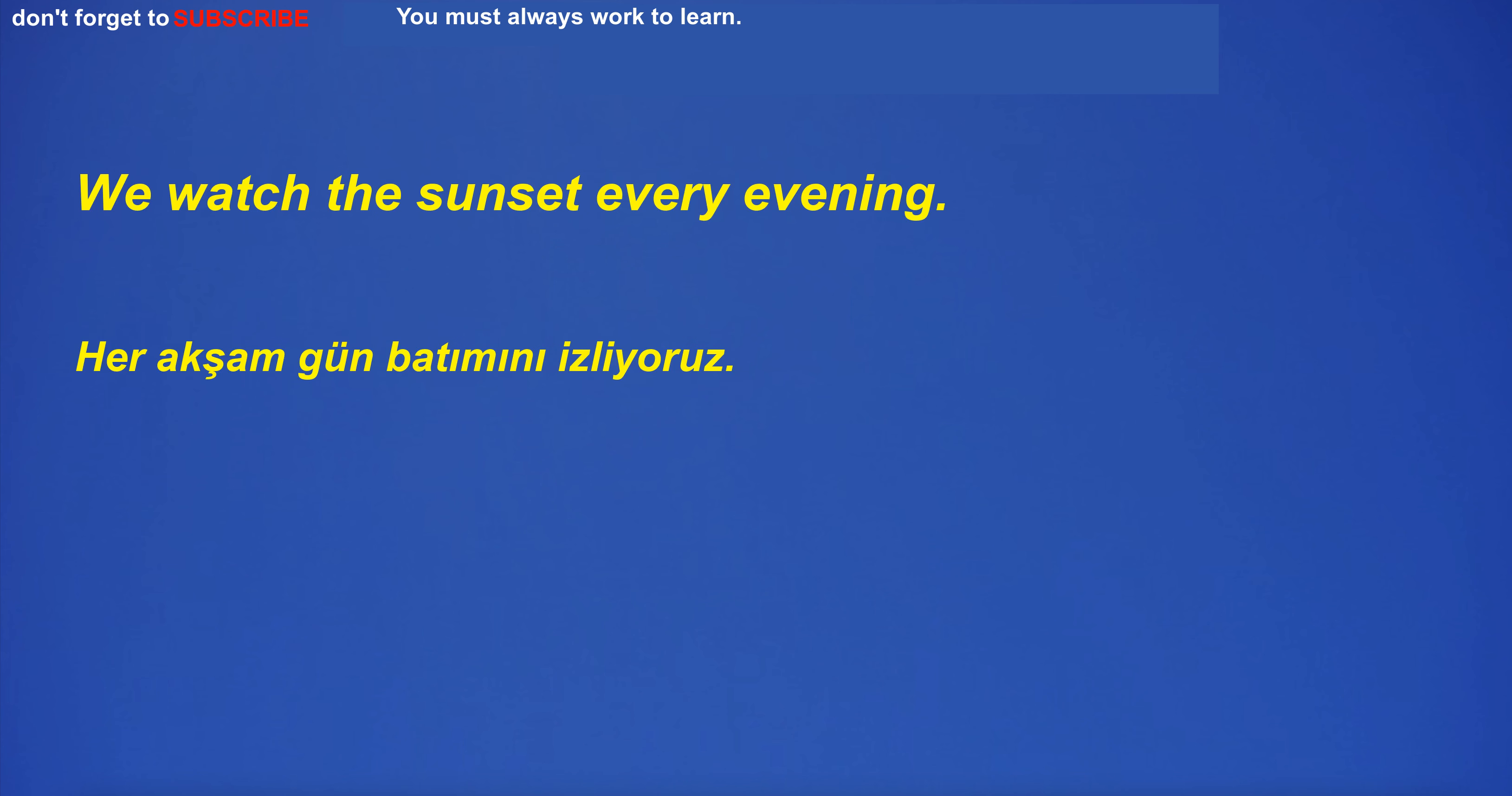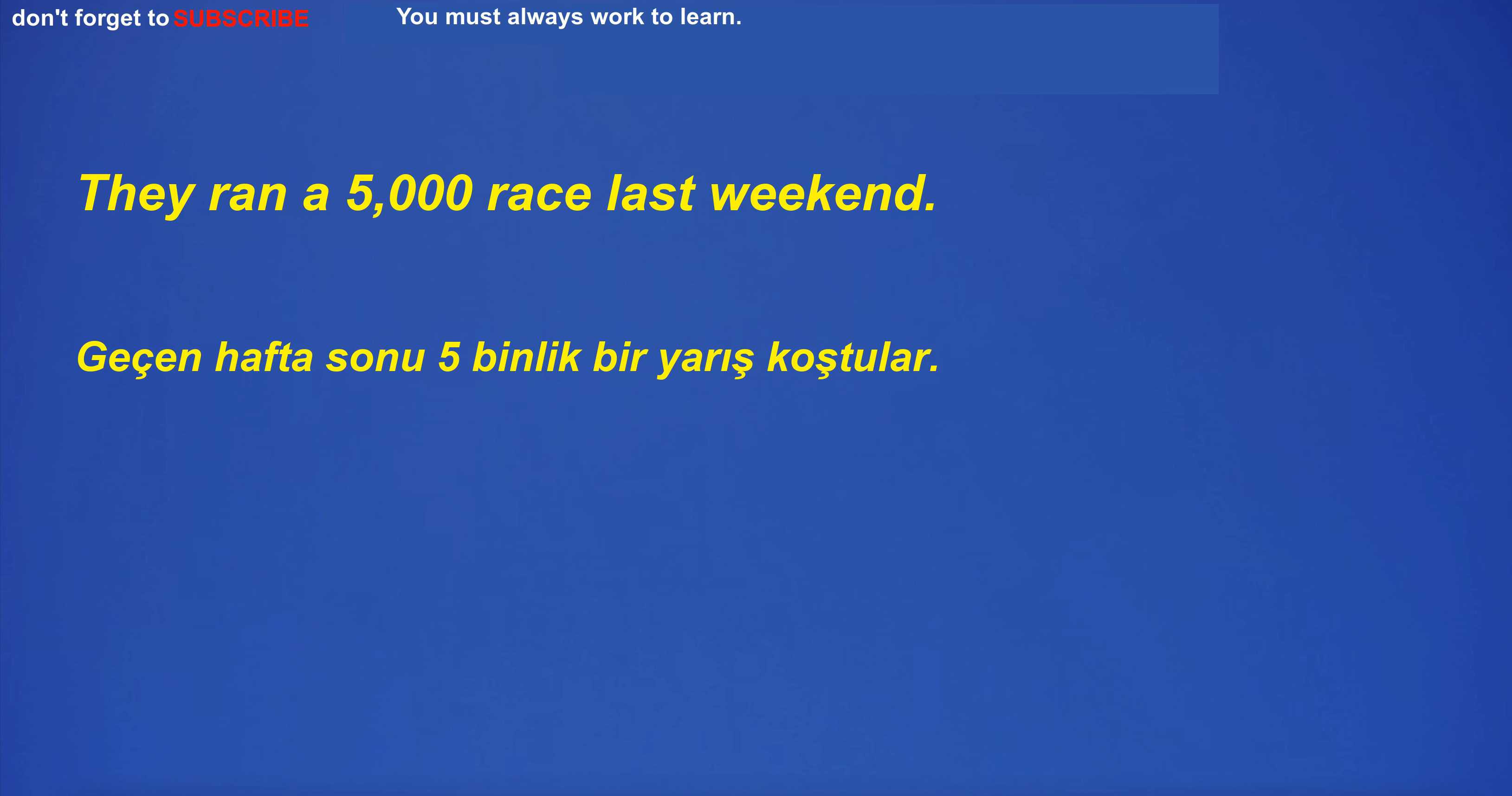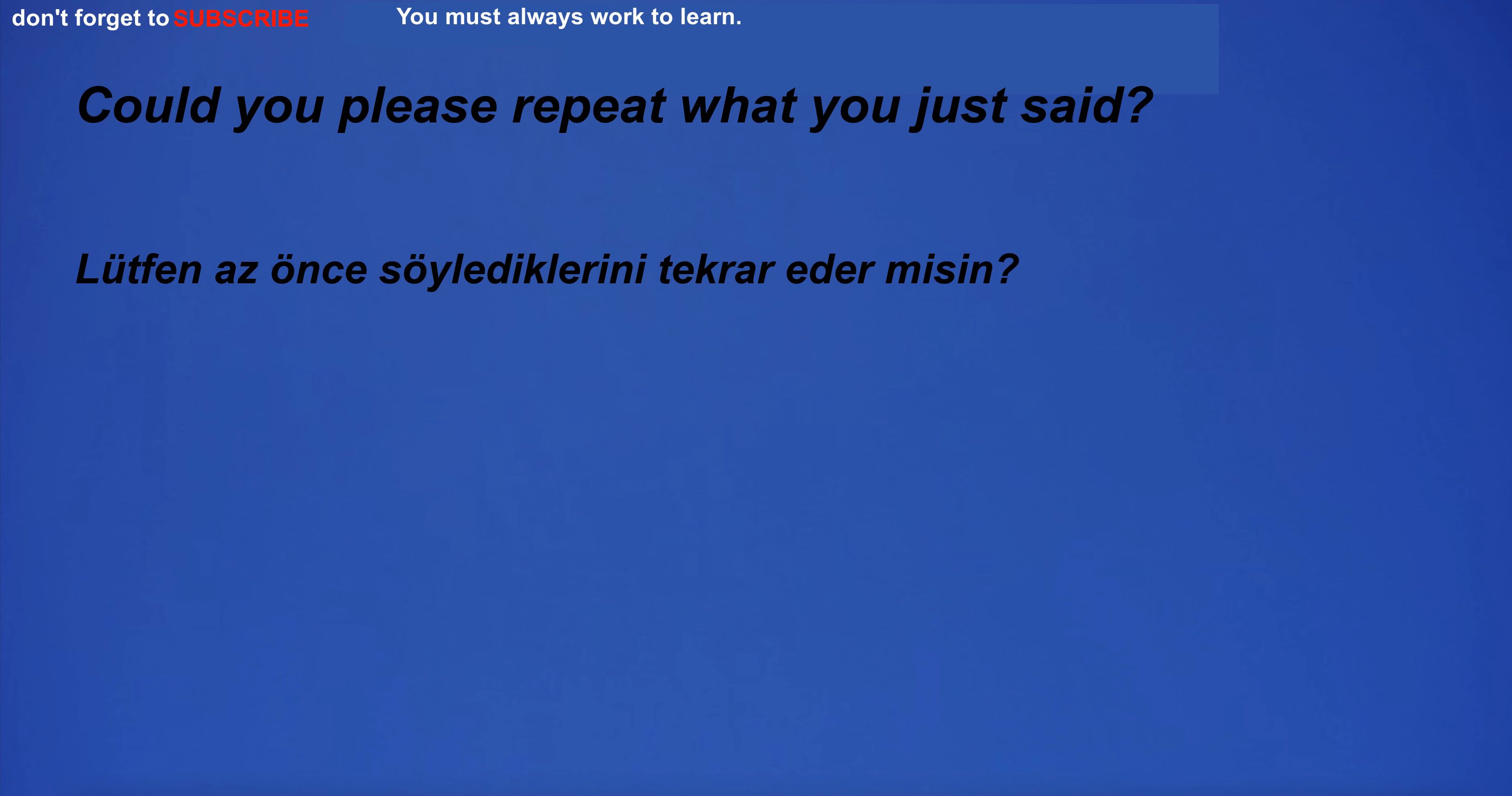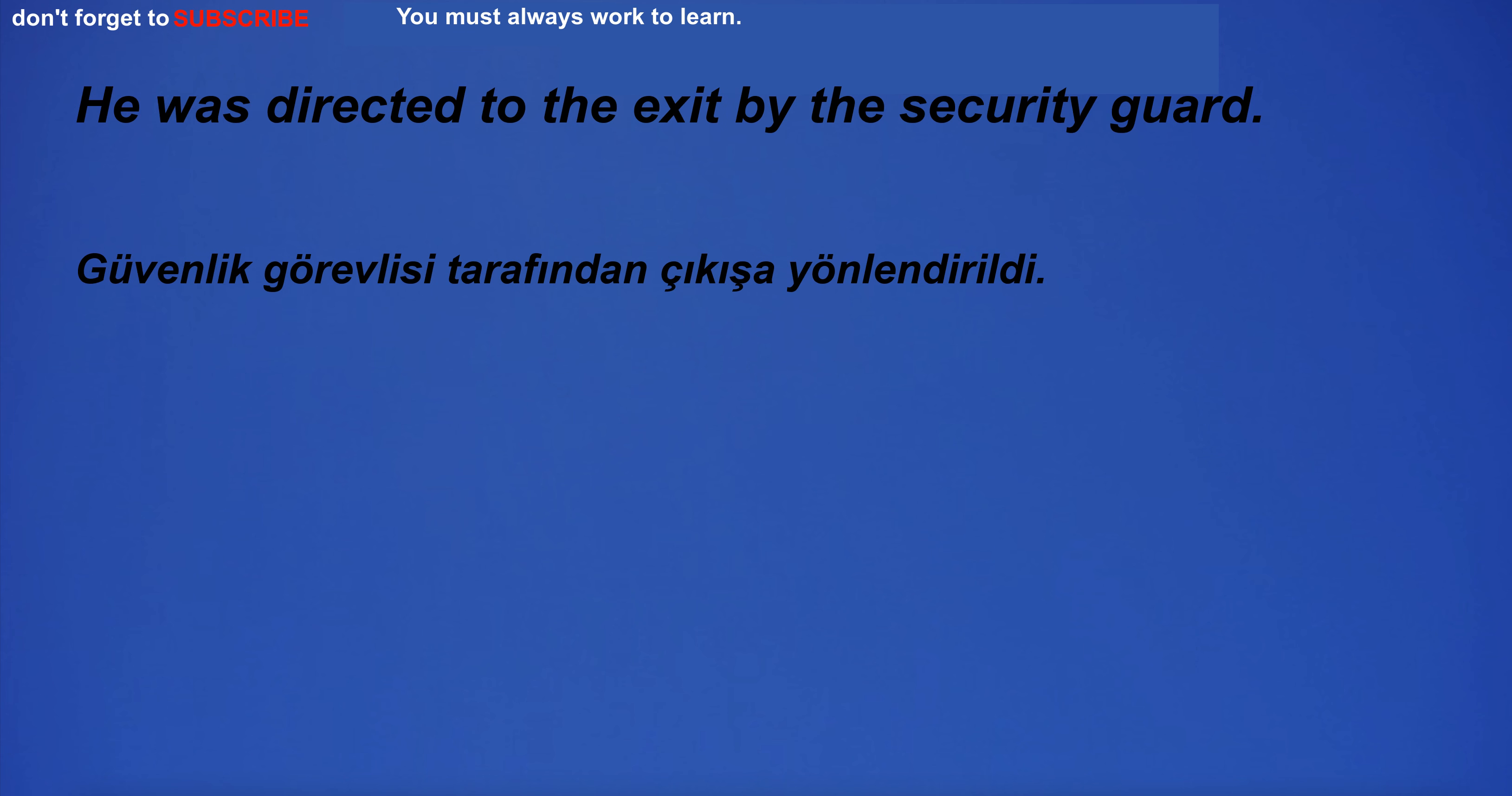I felt very lucky to be alive and able to experience such beauty. We watched the sunset every evening. They ran a 5,000 race last weekend. I have many books. Could you please repeat what you just said? He was directed to the exit by the security guard. I'm in the bedroom.